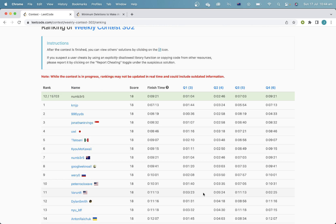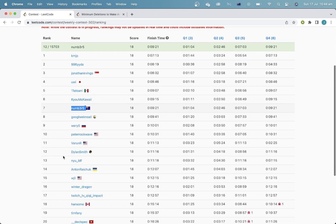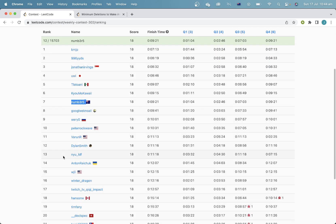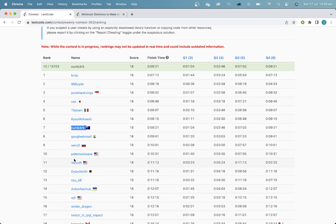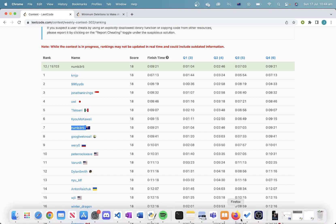Okay, so I haven't quite updated it yet, but it looks like I got rank 7, which honestly is not great, but I guess my rating will increase so I can't really complain. Anyway, that's all I have for today. Thanks for watching, and I'll see you guys next time.